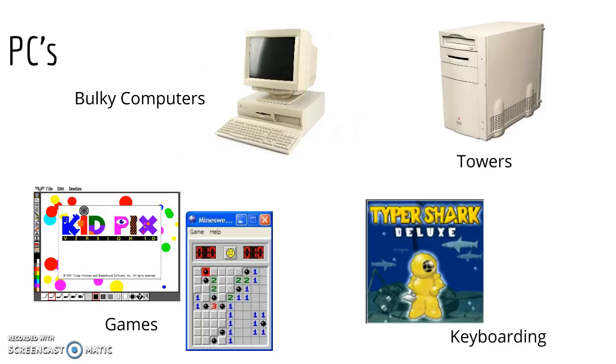I also learned keyboarding from this old bulky computer. I used the game Typer Shark to learn it.